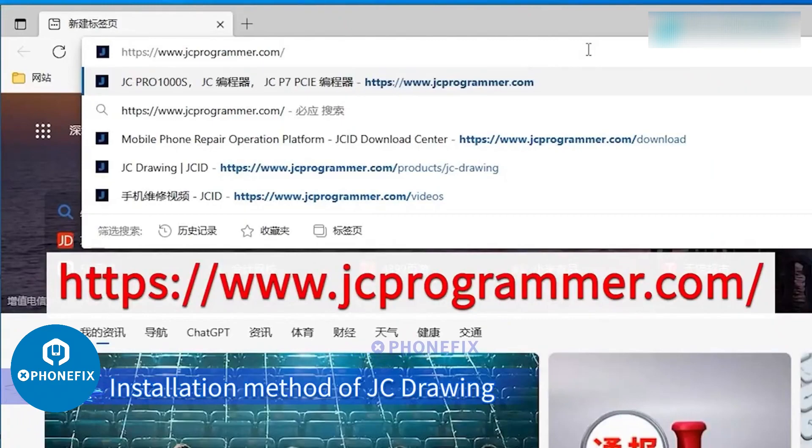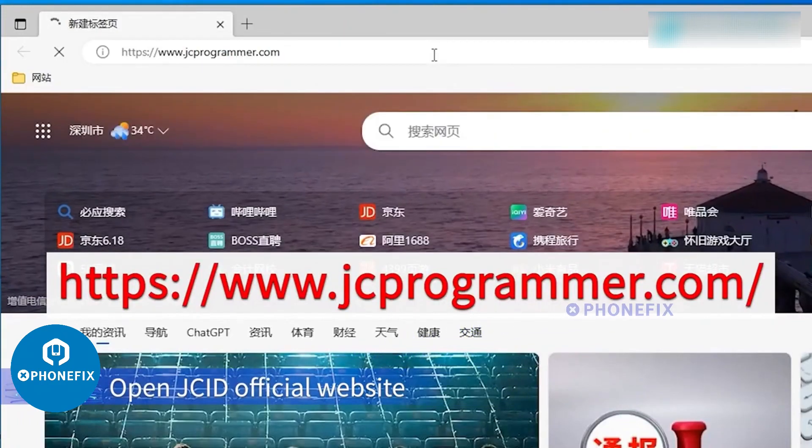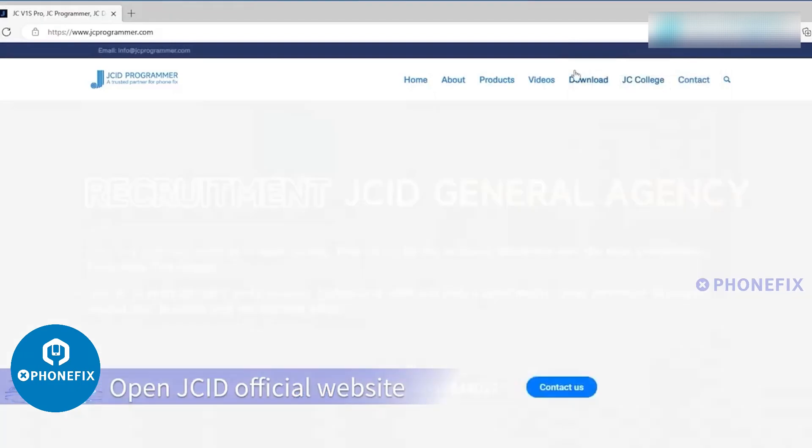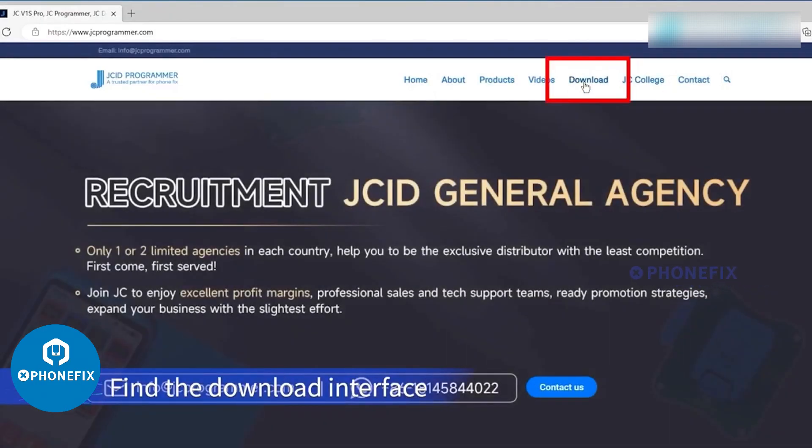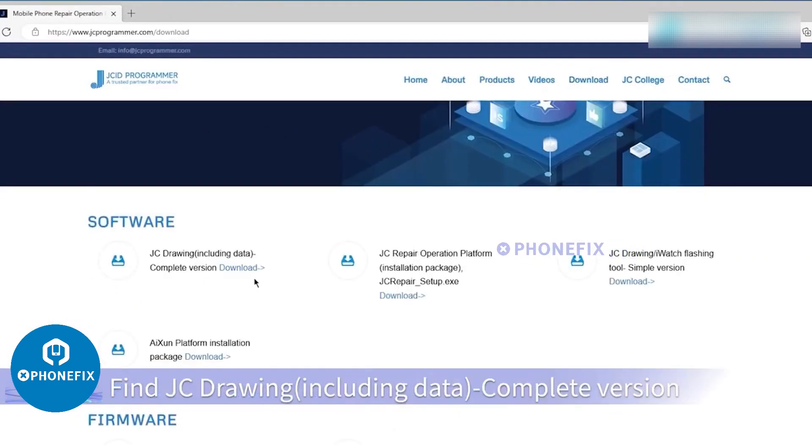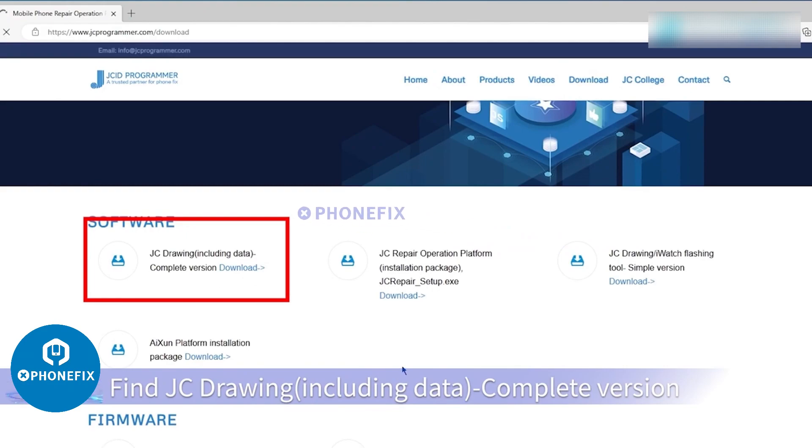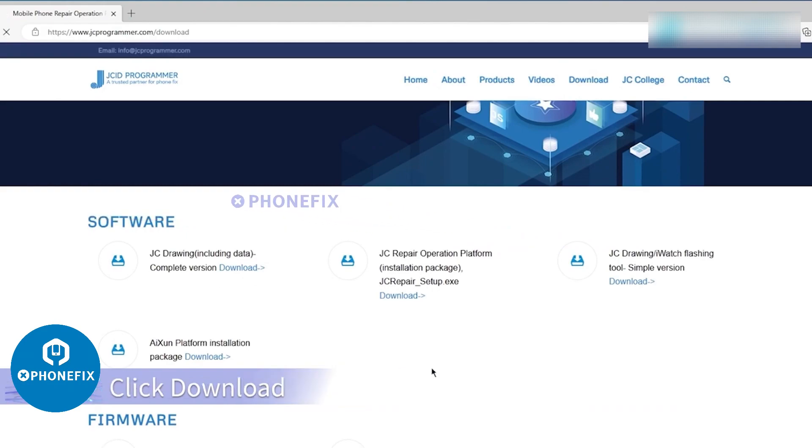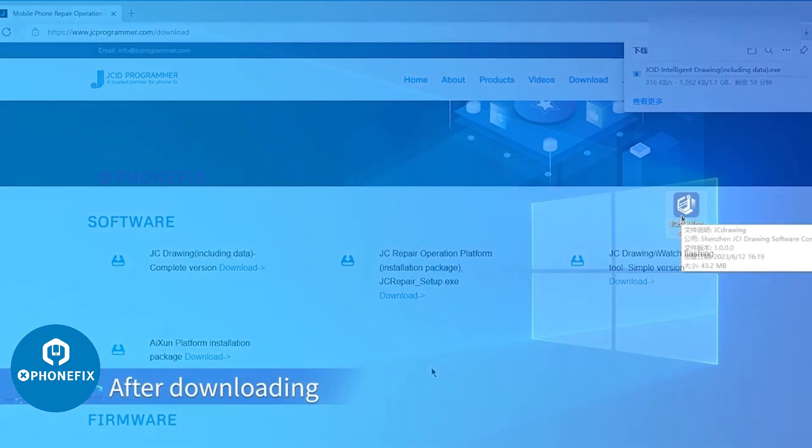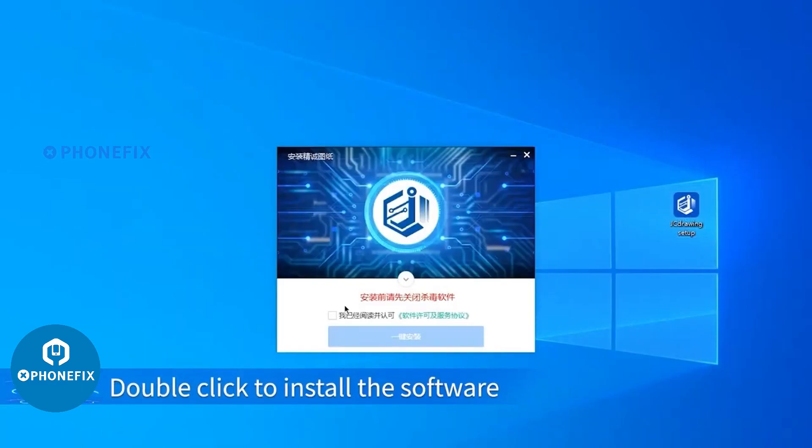Installation Method of JC Drawing: Open JCID Official Website. Find the Download Interface. Find JC Drawing, including data complete version. Click Download. After downloading, double-click to install the software.